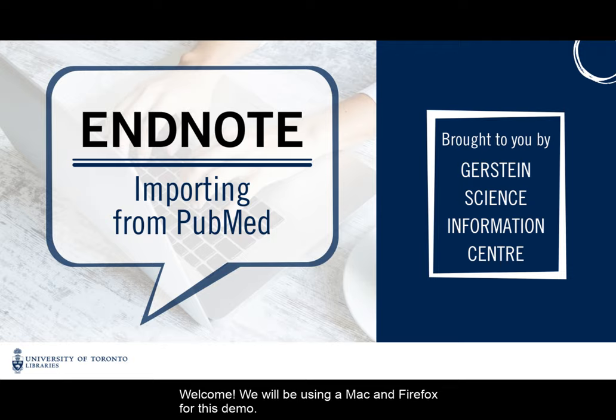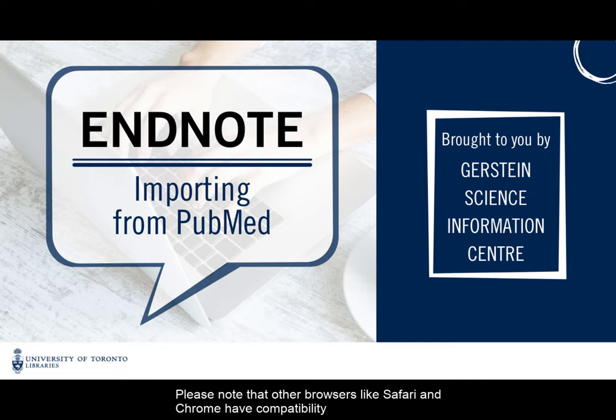Welcome! We will be using a Mac and Firefox for this demo. Please note that other browsers like Safari and Chrome have compatibility issues with EndNote.